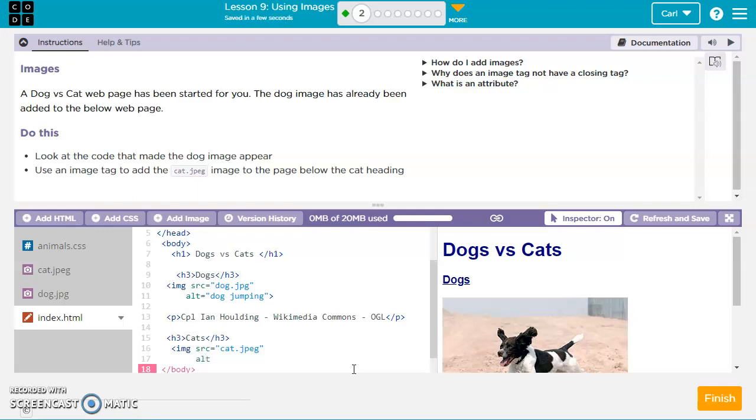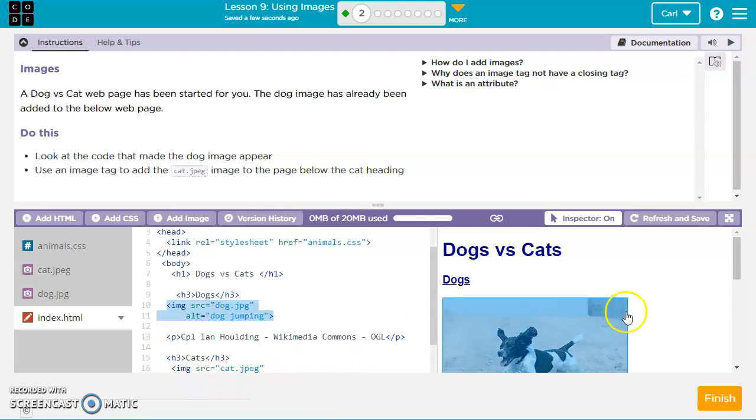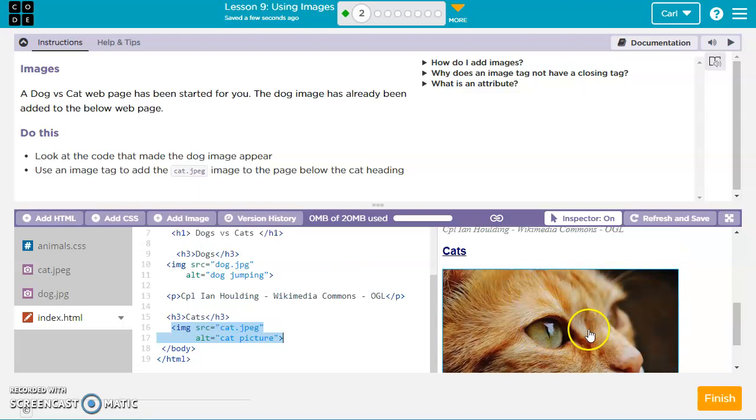So alt equals cat picture. We can use whatever alternate text we want to describe the image, and then we're going to close it with the right angle bracket. The image tag, we don't need like an opening and closing image tag, it's just one full tag. So let's look here and we've got the cat.